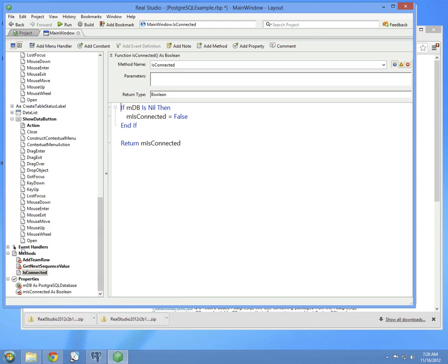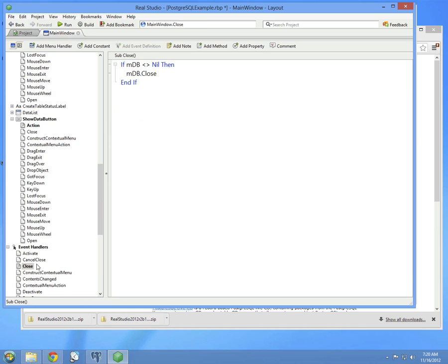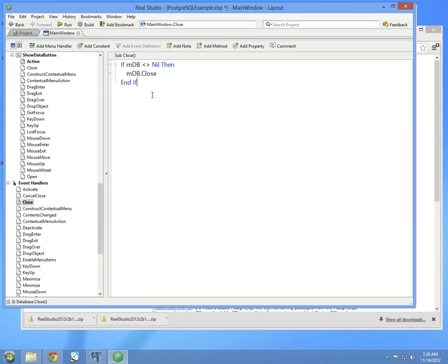And then lastly, as an event handler, in the close event handler, then this is run essentially when the main window closes. If the database is not nil, then we close it before the application closes. You don't technically have to do that. That'll happen automatically, but it's a nice safe cleanup thing to do.